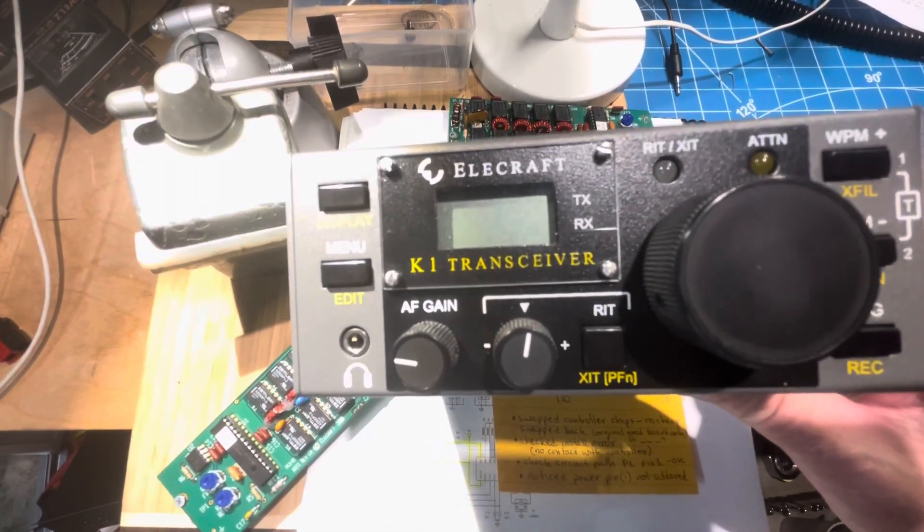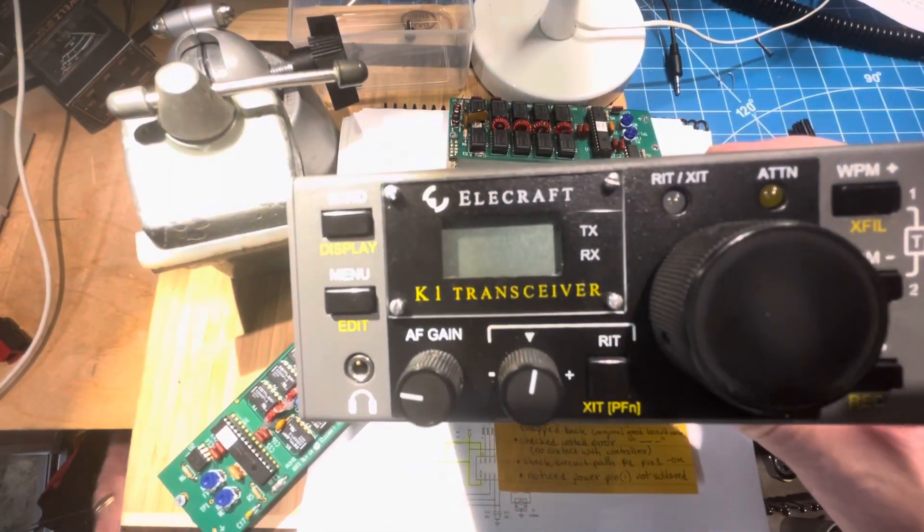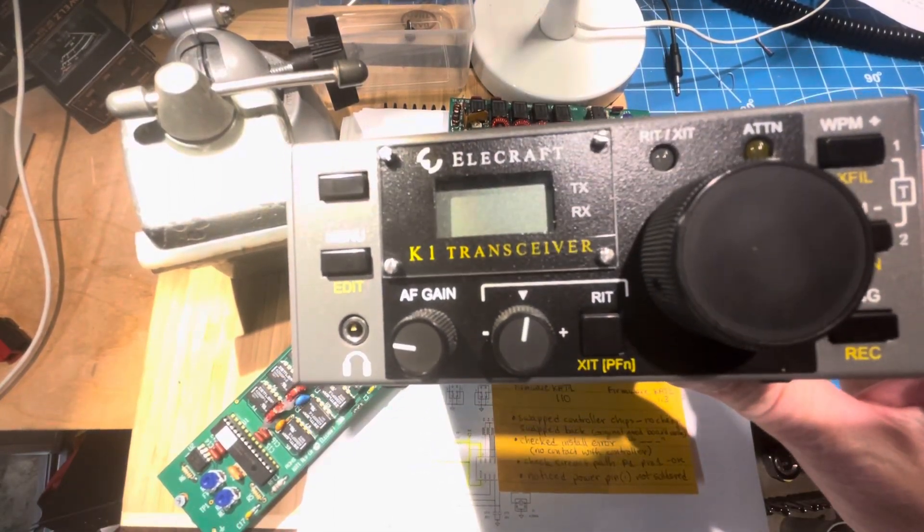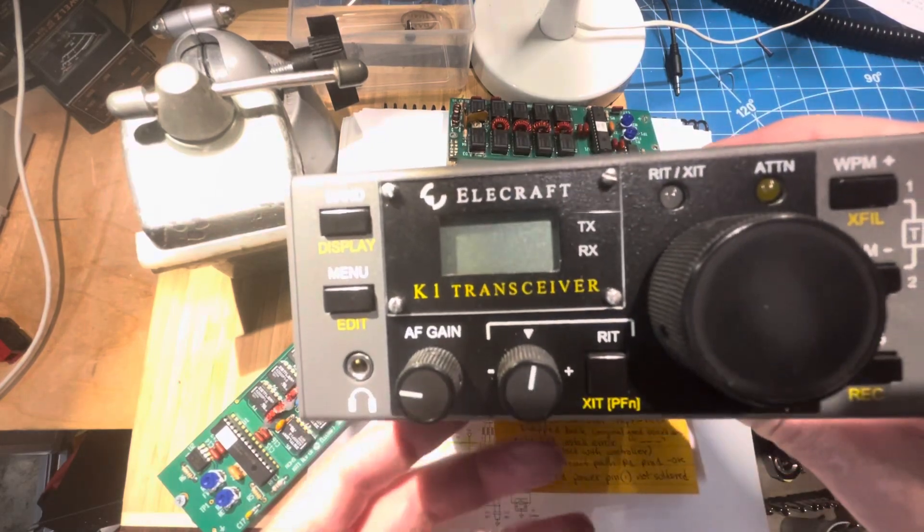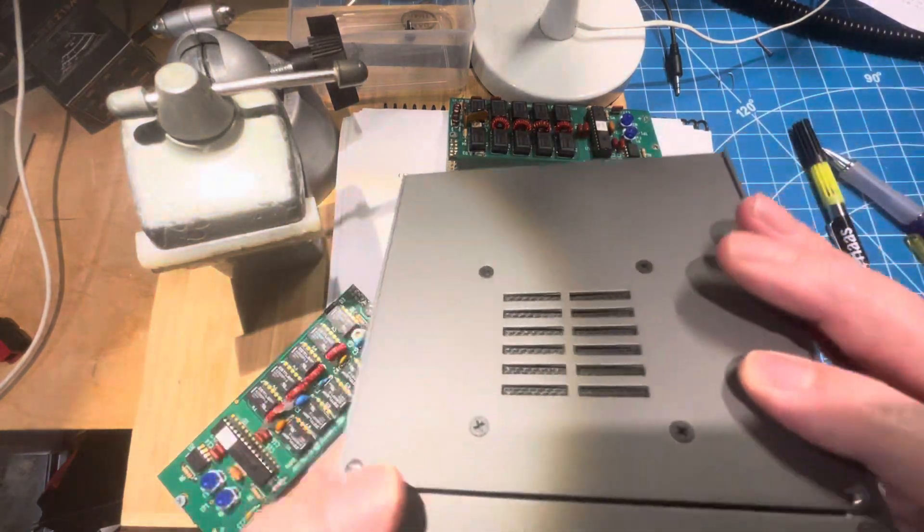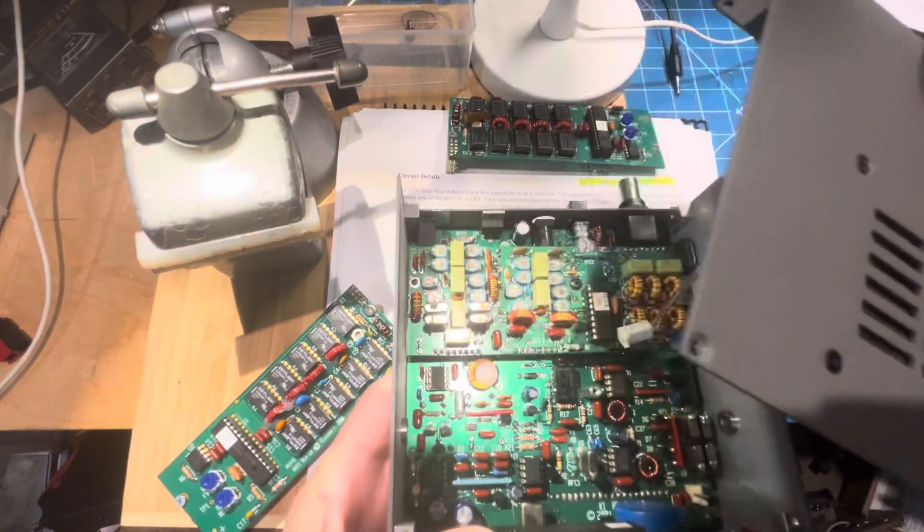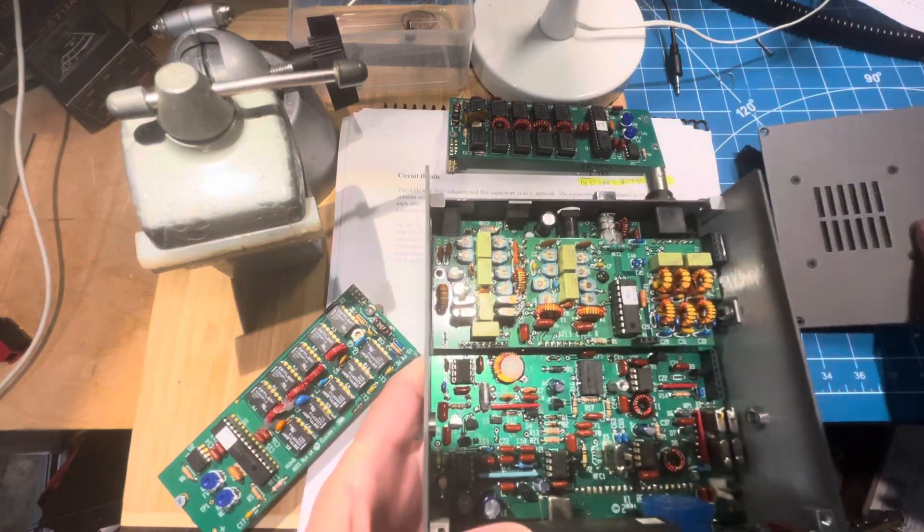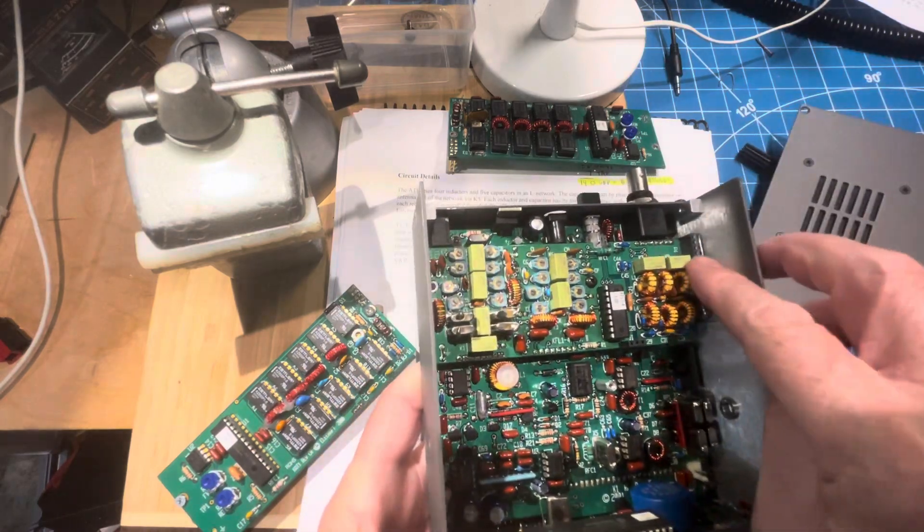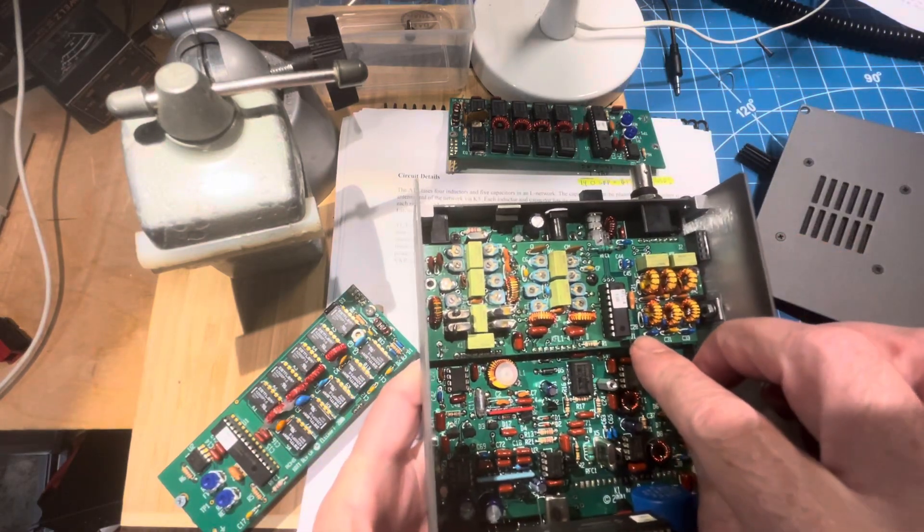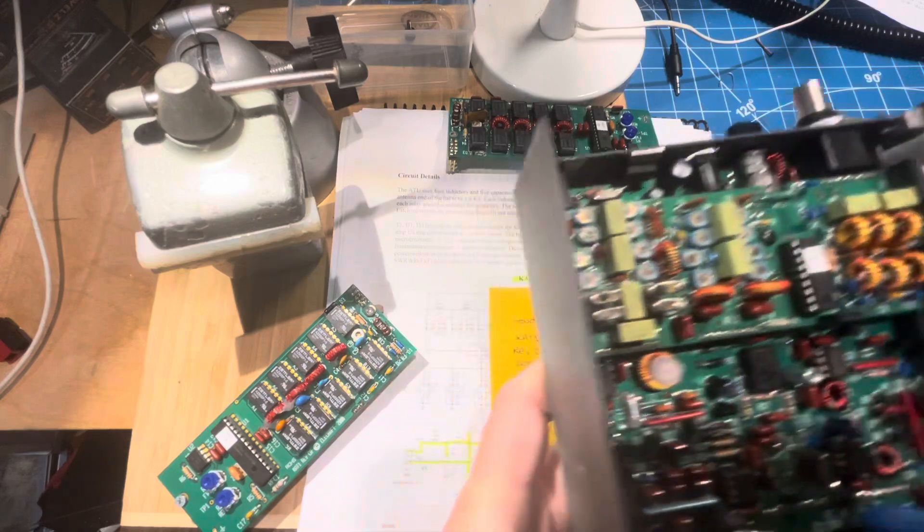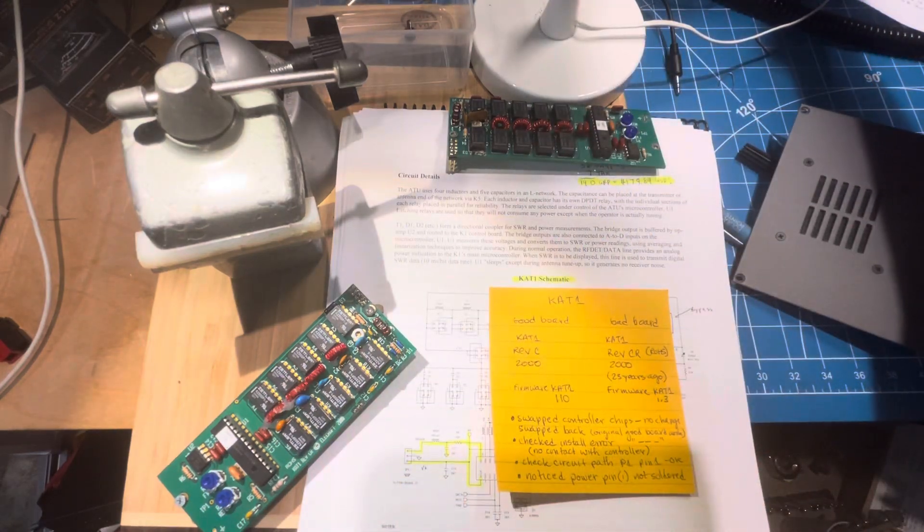Hey, thanks for coming along to look. This is the Elecraft K1, and this video is about the antenna tuner that goes inside. It mounts on this connector and this connector, and it's called the KAT1.